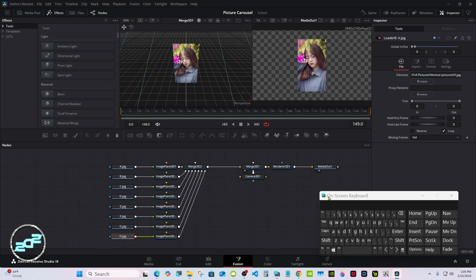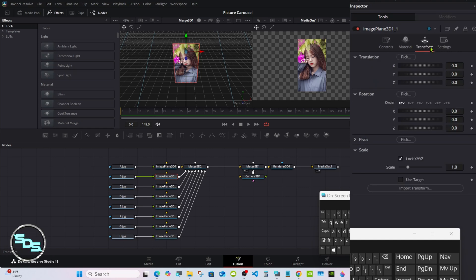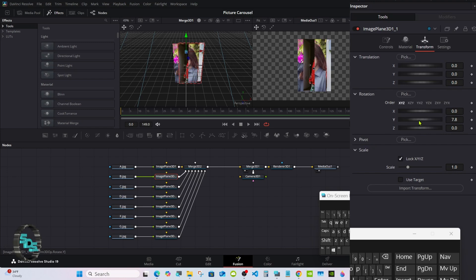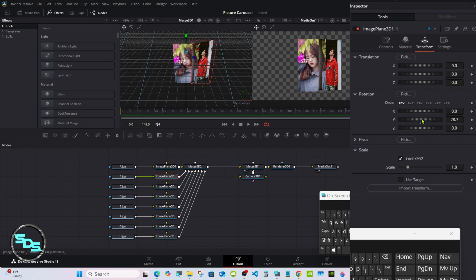Okay, I have all the pictures put on. Now we'll go to the second Image Plane, go to Transform. We're going to rotate this on the Y axis under Rotation — you'll see in the viewer the other pictures moving out from where they're all packed in one place. So put in 45.